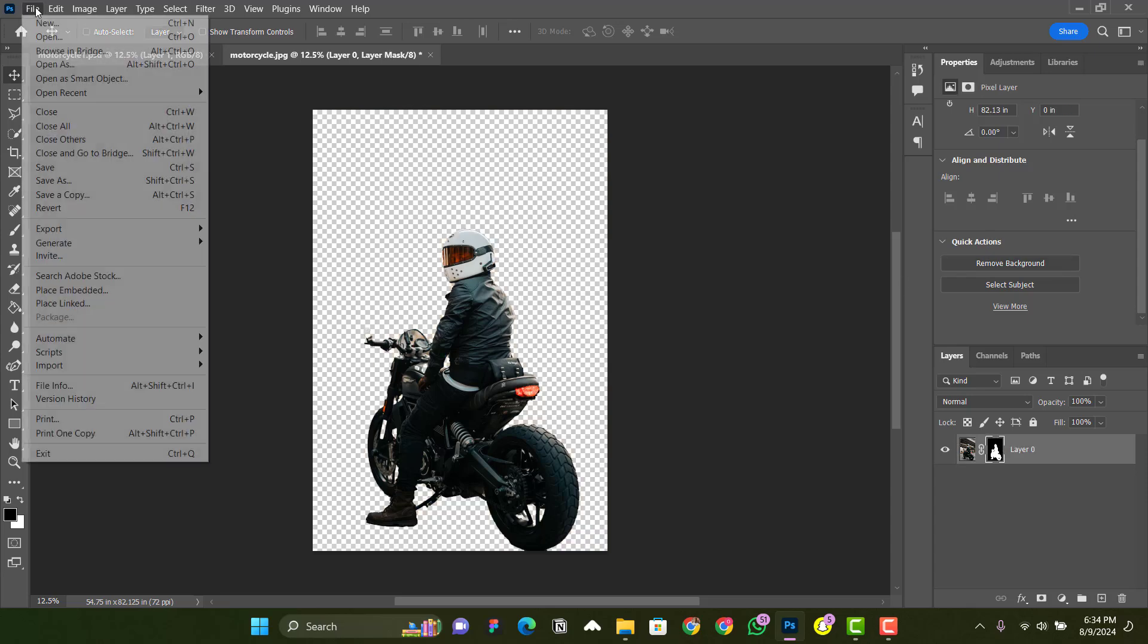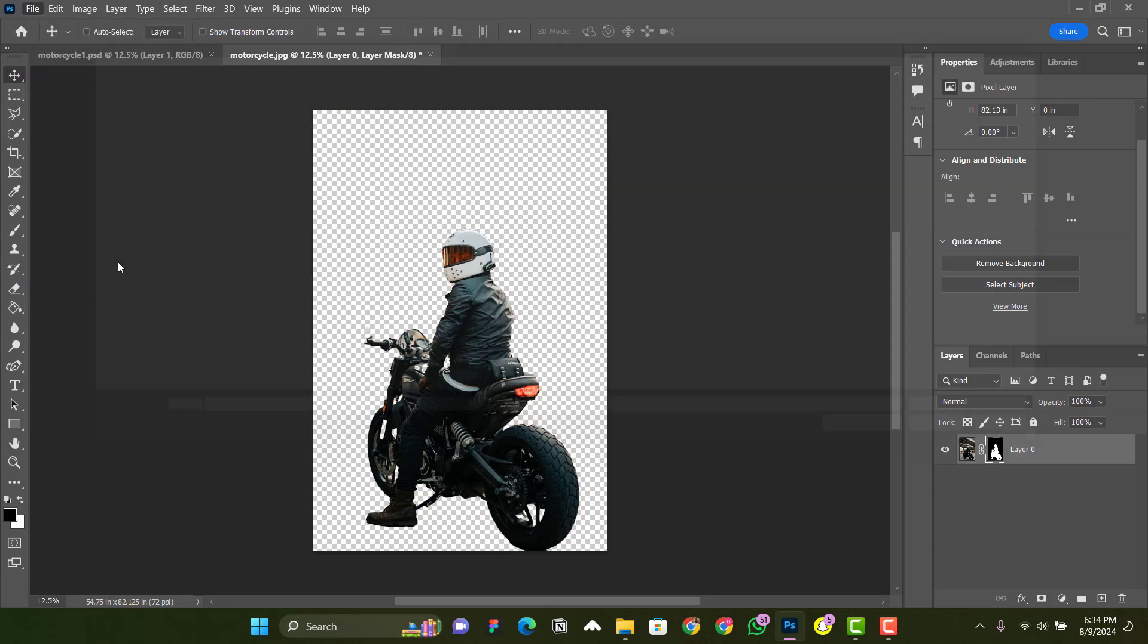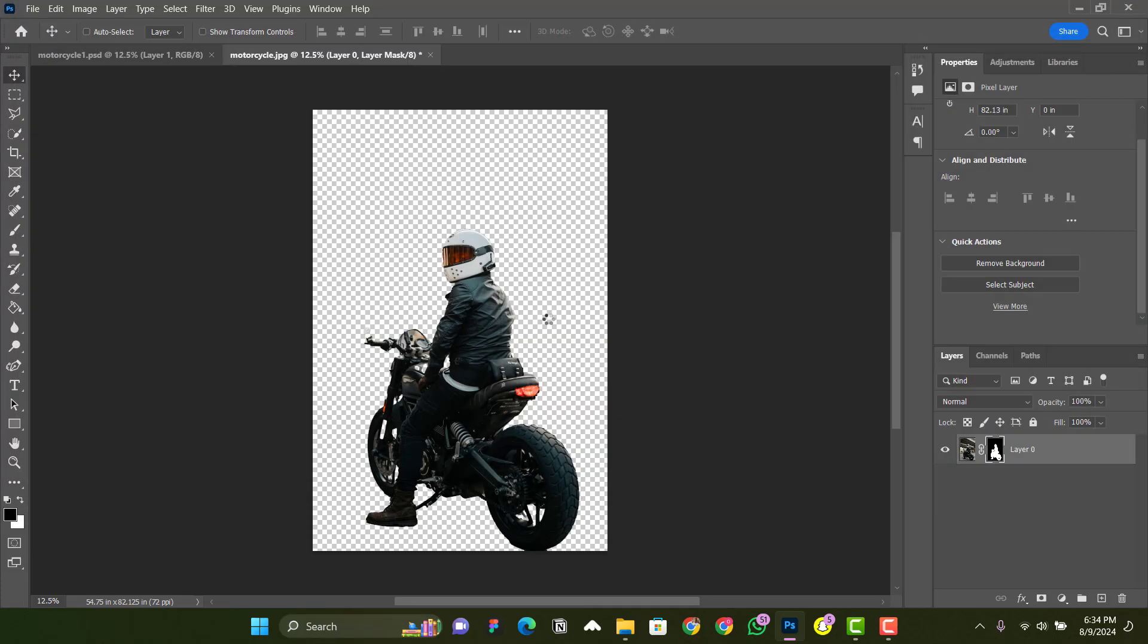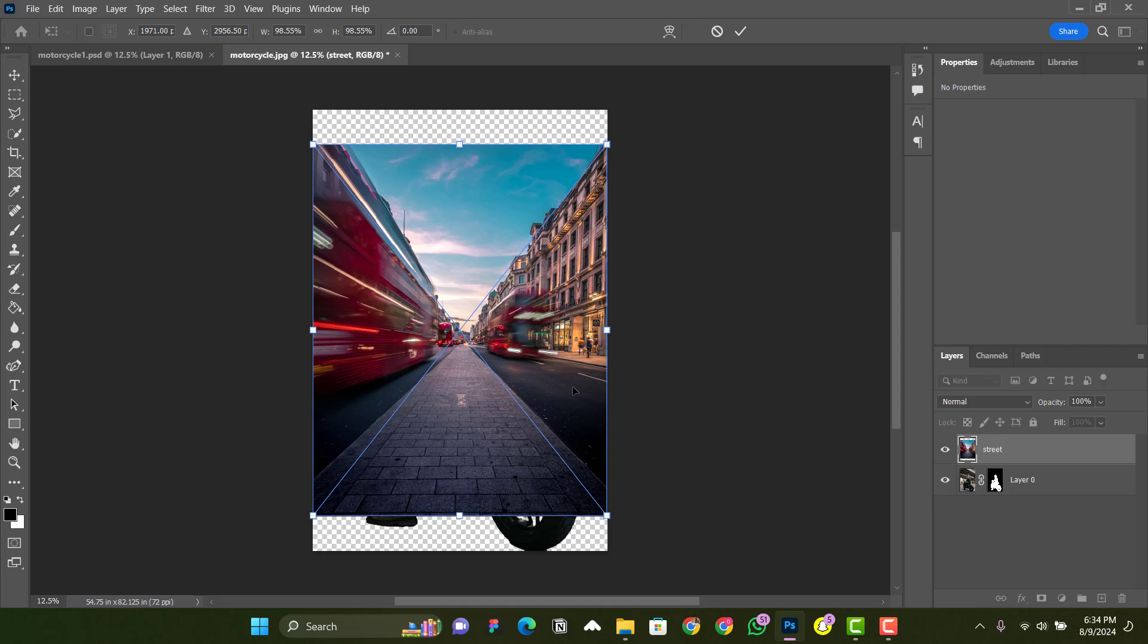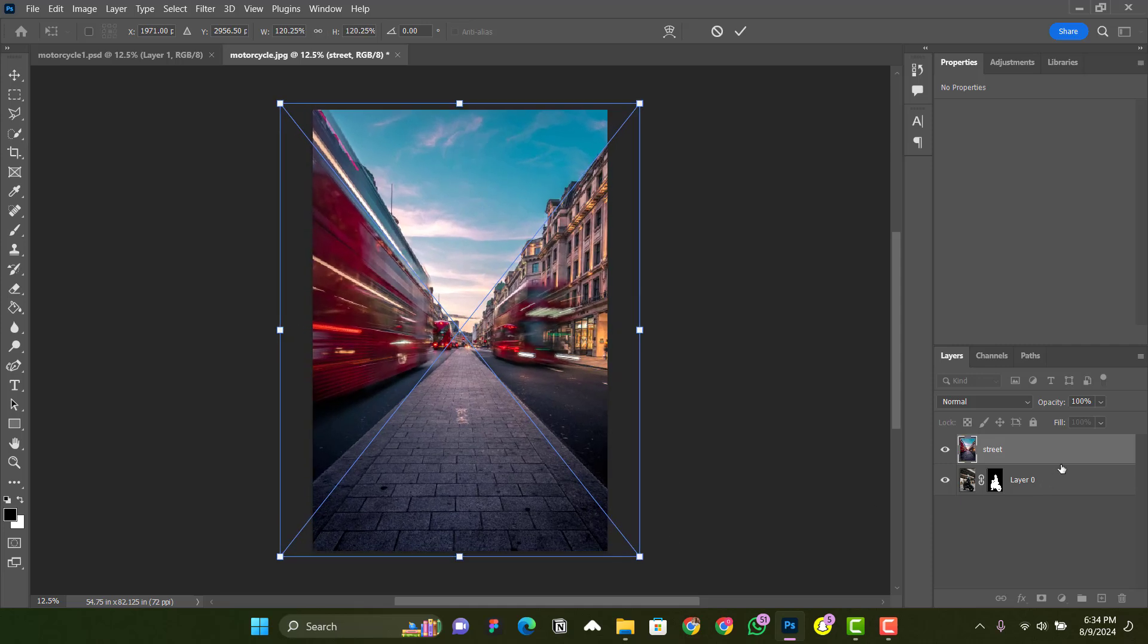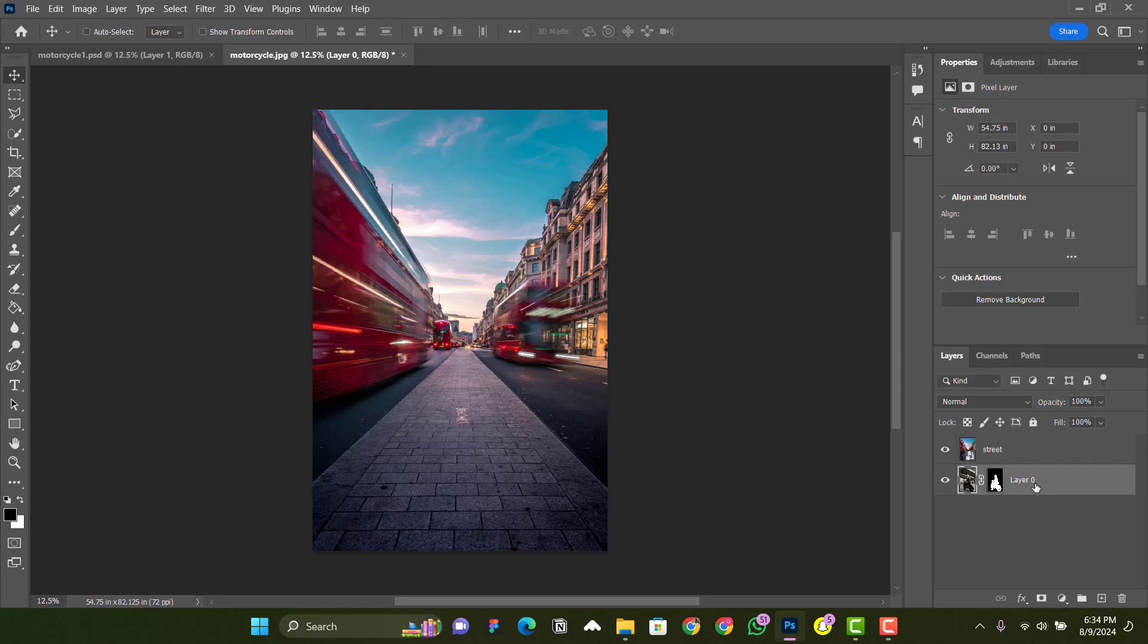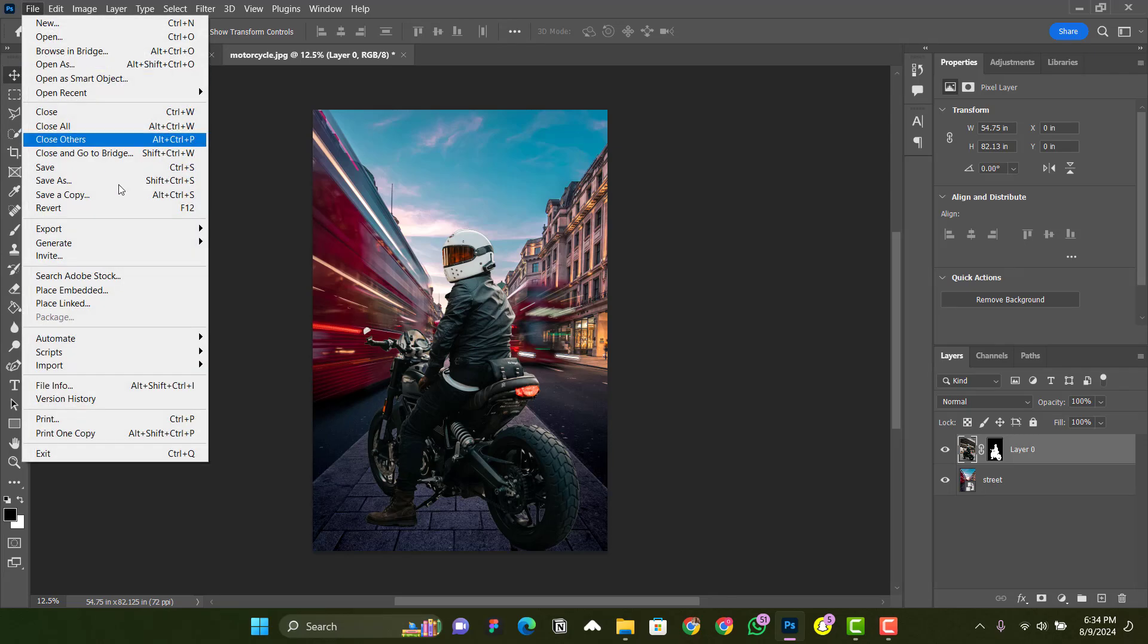head over to File again and go to Place Embedded. You add the street file, enlarge it to fit the screen, and put it below Layer Zero like this. Then go ahead and add another file again—